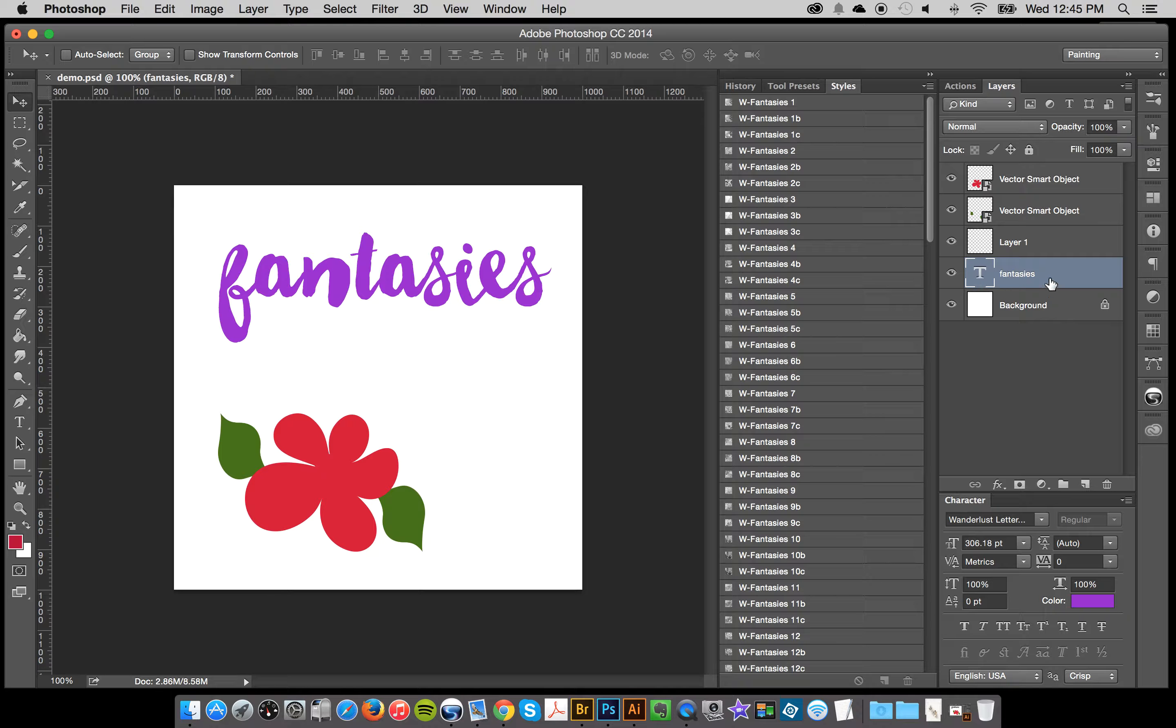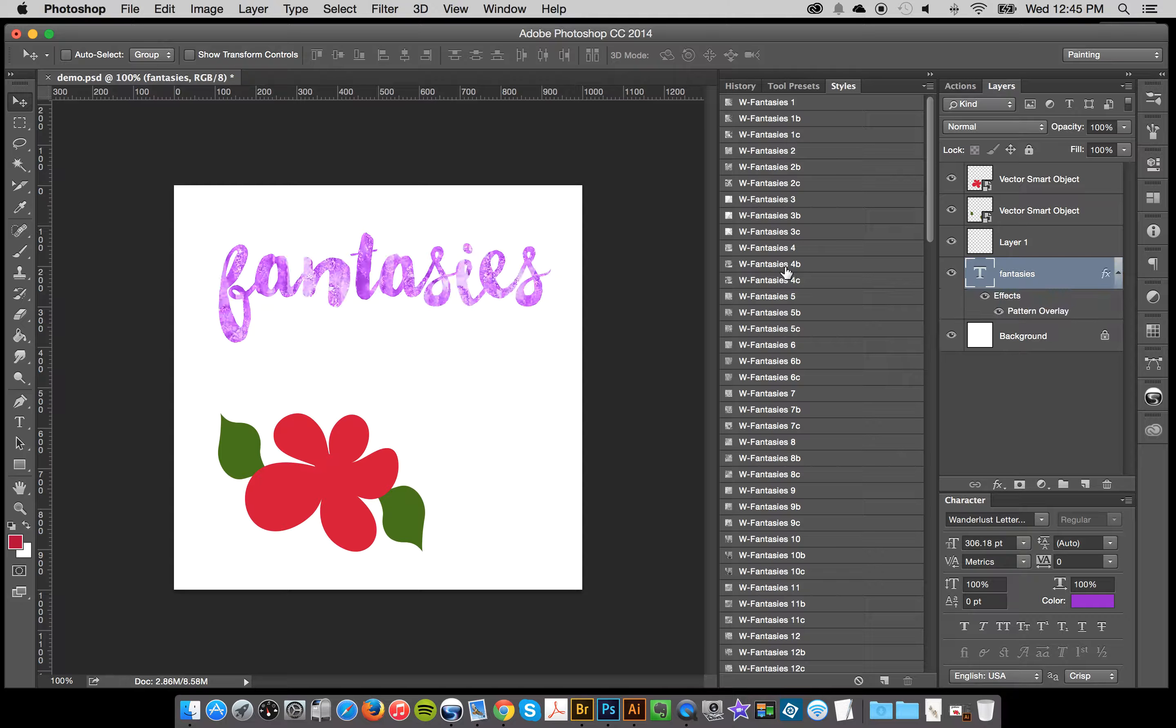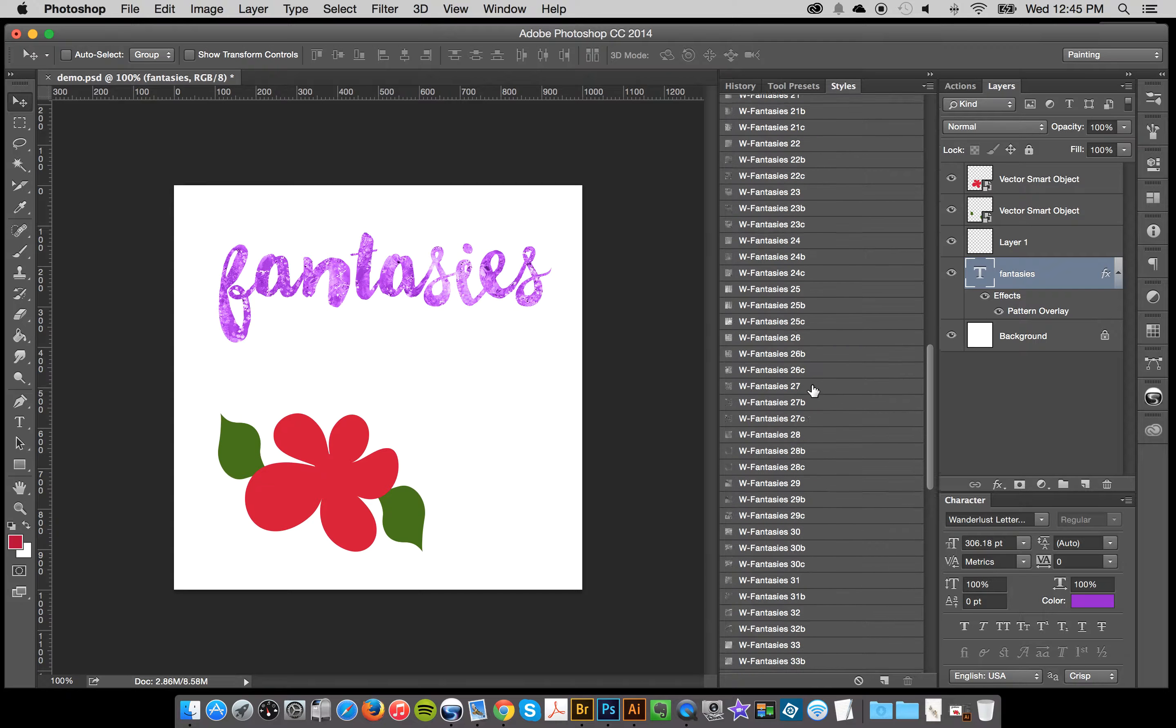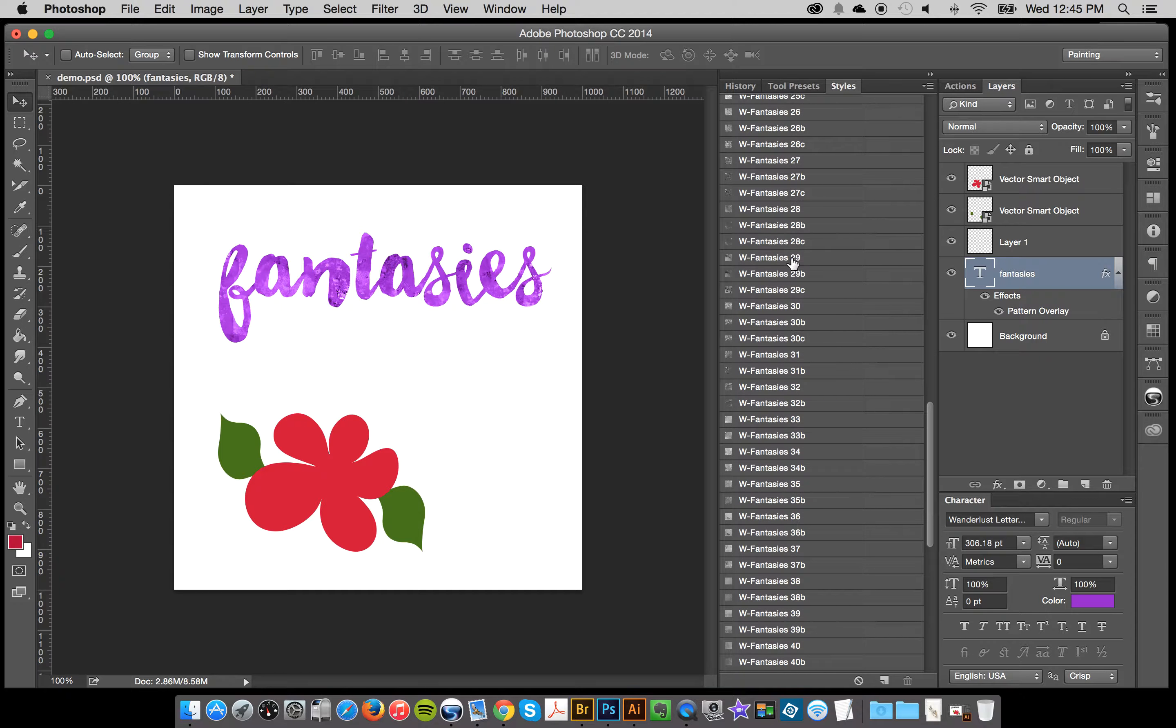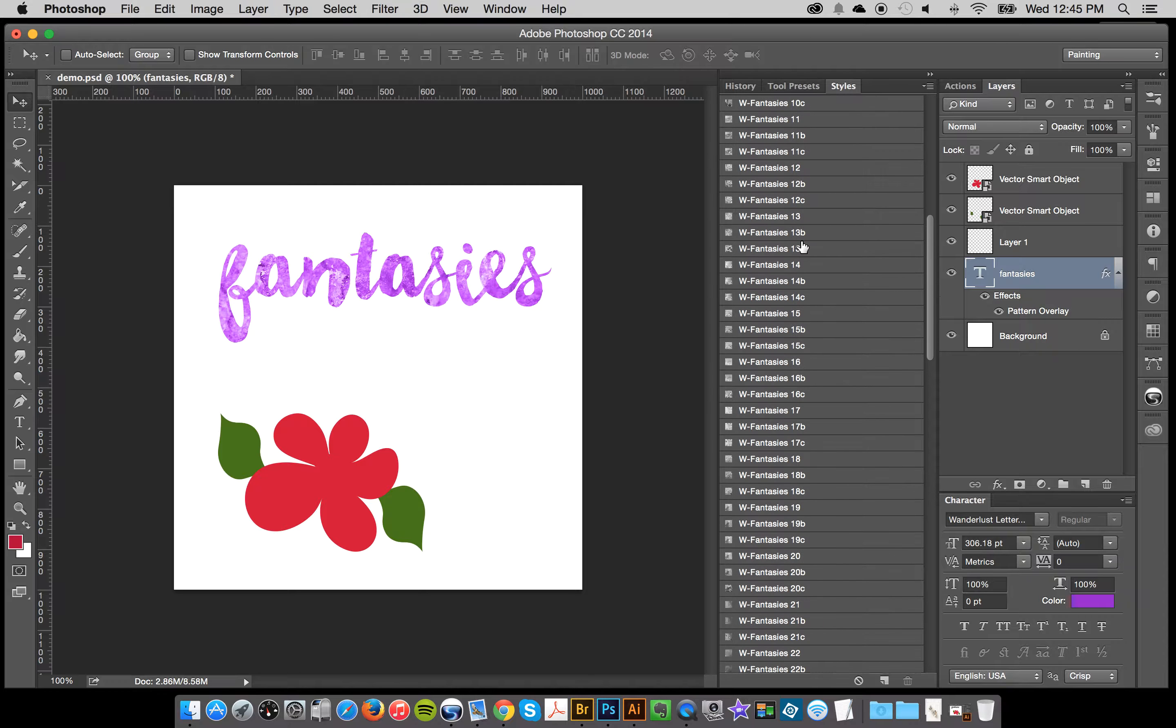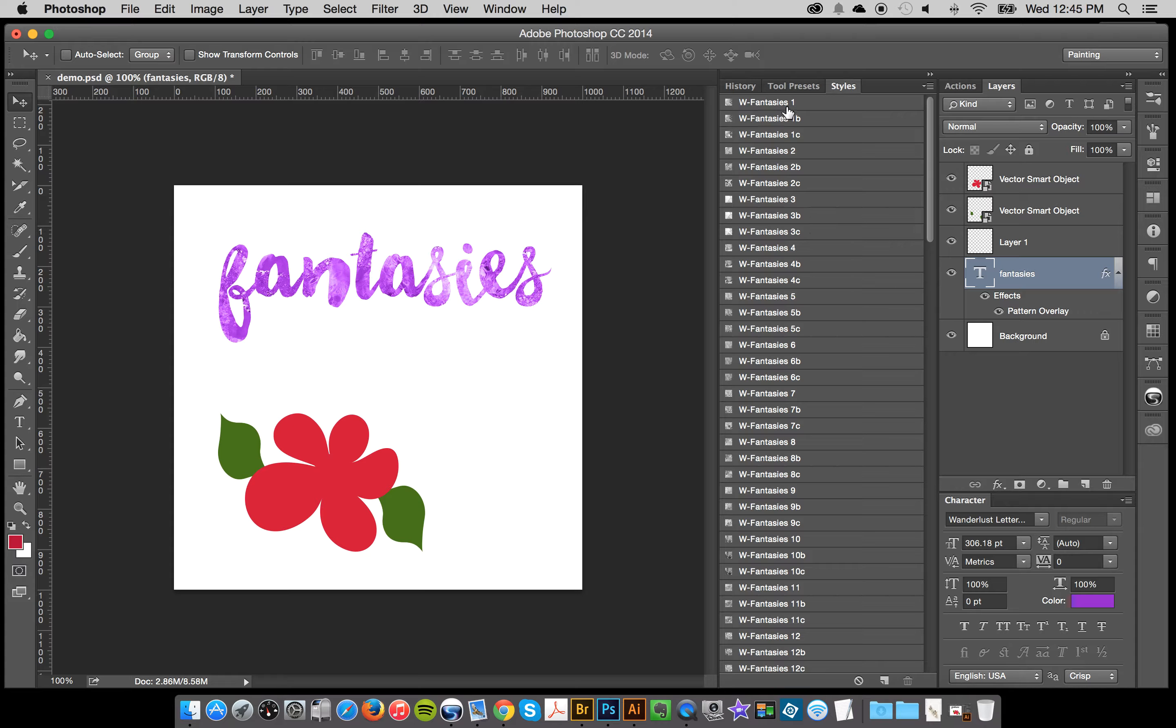So just to start off with, I'll select a text layer and then I can just go through here and click on all my different styles and change it just like that. It's really quite easy and you have all these fun watercolor kind of crazy inspired styles.